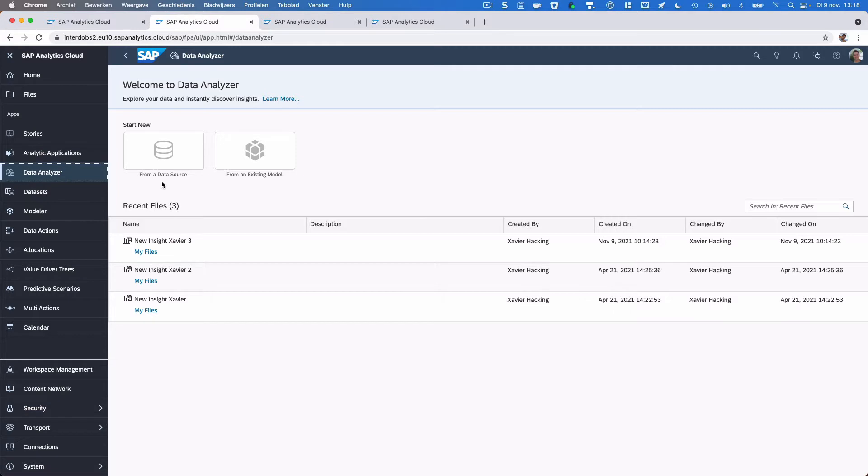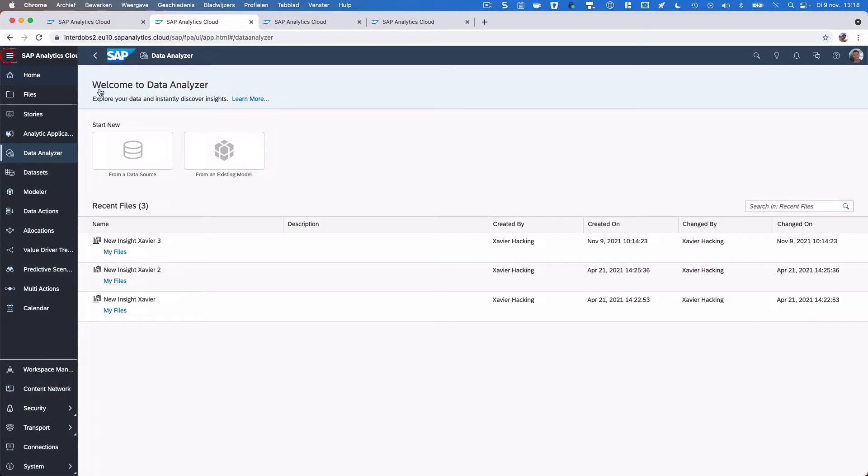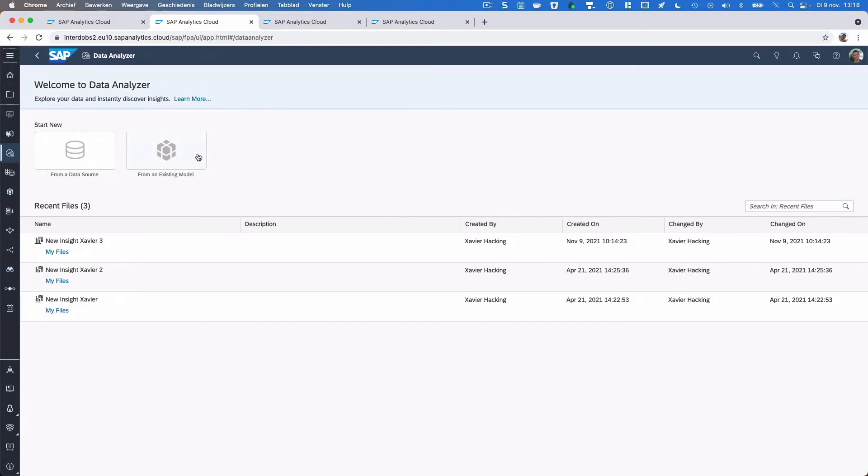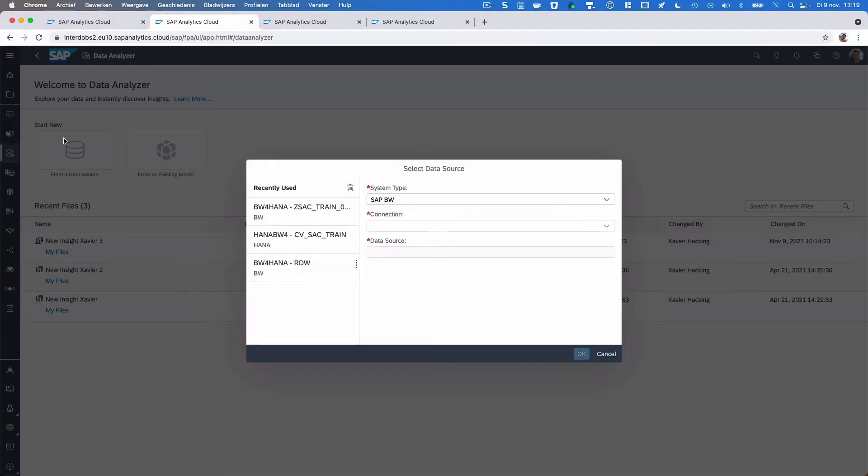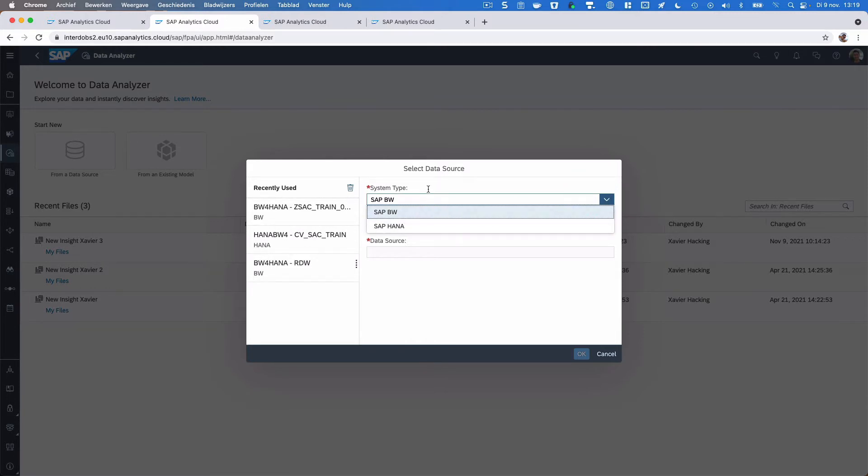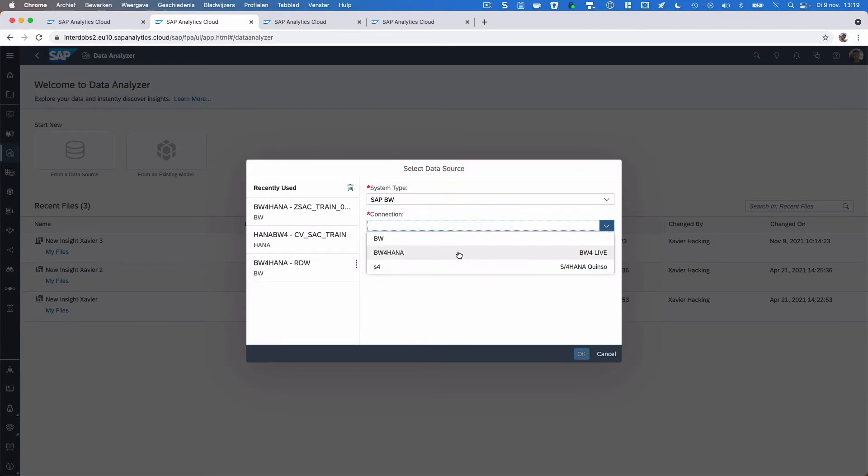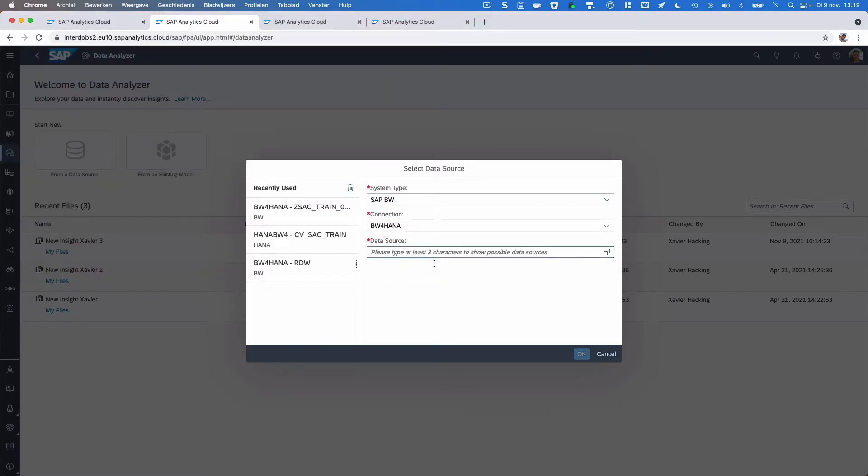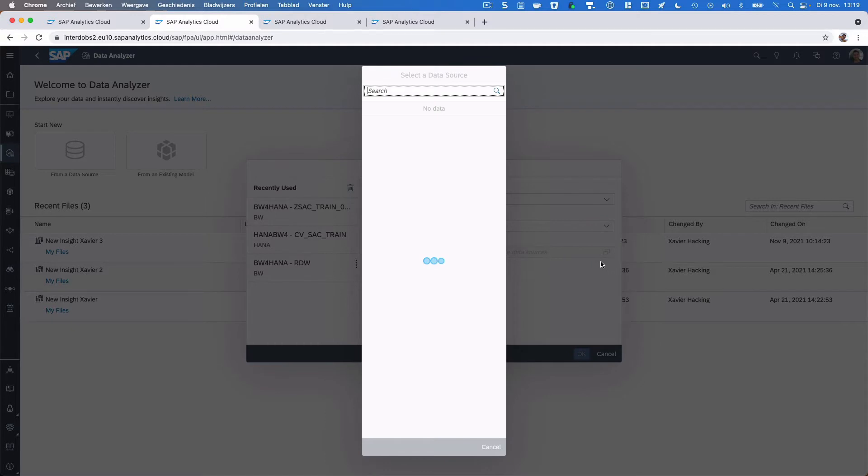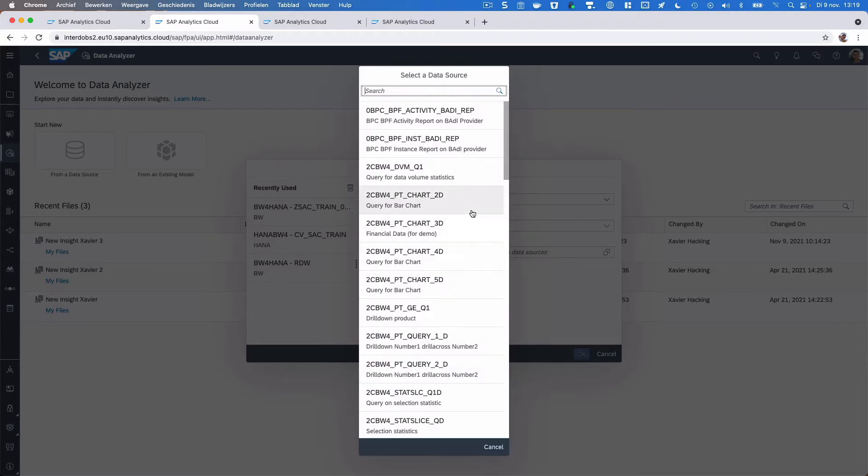We now have two options here. We can either use a data source or we can use an existing SAC model. That existing SAC model can be either an input model or a live model. More interestingly, you can use a data source like an HANA view or a BW BEx query. If I click on this, then I get a pop-up where I can select my system type, either BW or HANA, and the connection that you have available on your platform towards such a system. You can access all the views or queries that are available for your user account.